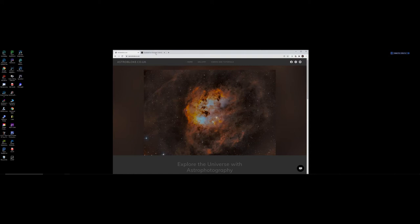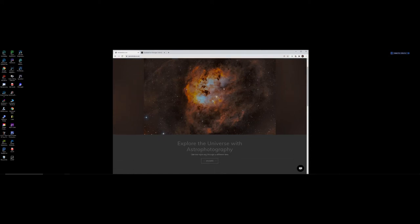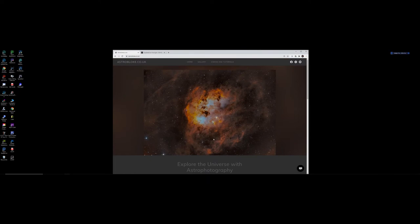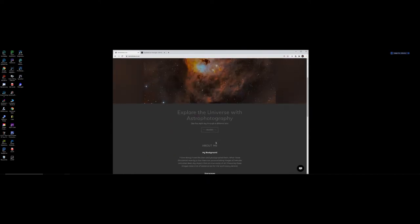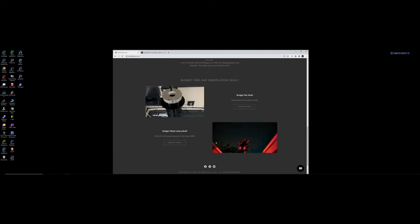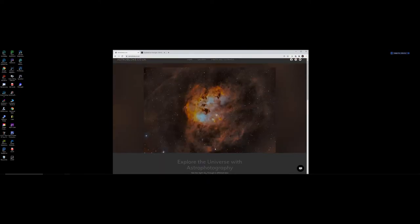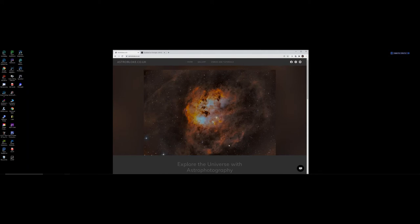This is my website astrobloke.co.uk if you'd like to check out all of my images and video links please have a look. And if you do go on my videos and you like what you see please consider subscribing and I welcome any comments also.